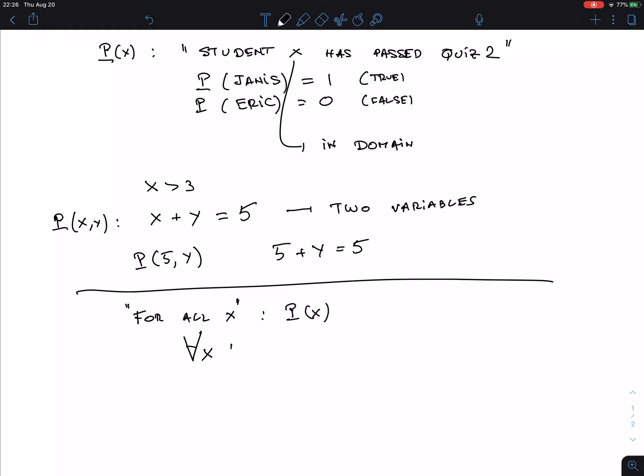In the book they don't always put the colon there, but there are many different conventions in logic — be flexible. This is how we express 'for all X, P(X).' In the case of this proposition, it means for all students X, X has passed quiz 2 — in other words, all students have passed quiz 2.